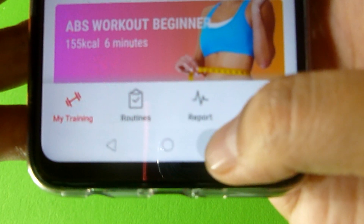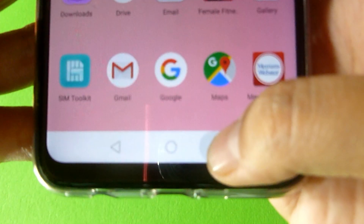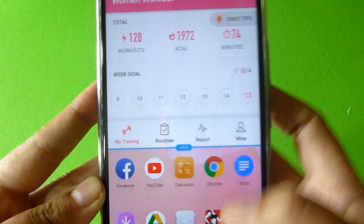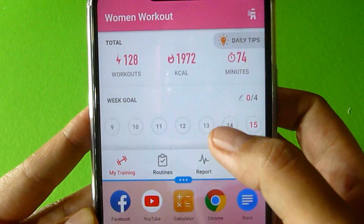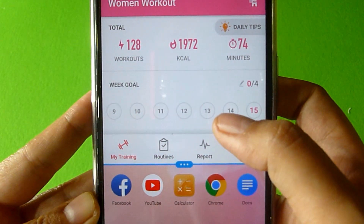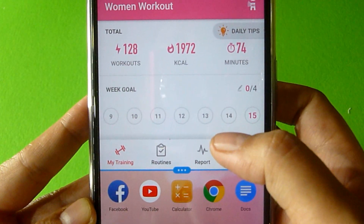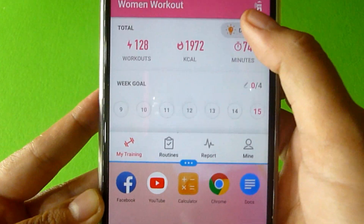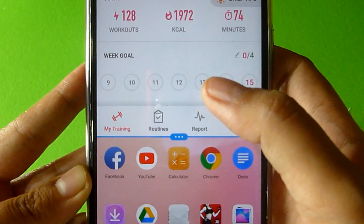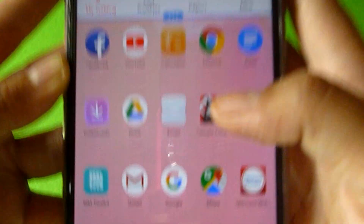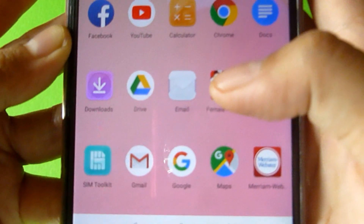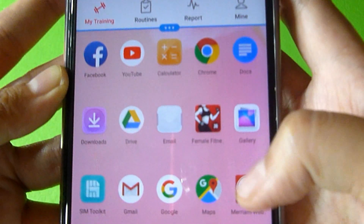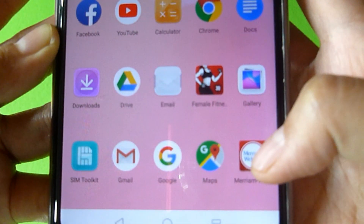You just have to long press on that, and this will place the first application you have opened to the top position of your screen, allowing you to browse another application at the bottom of your screen.